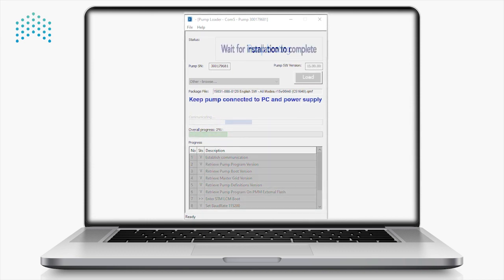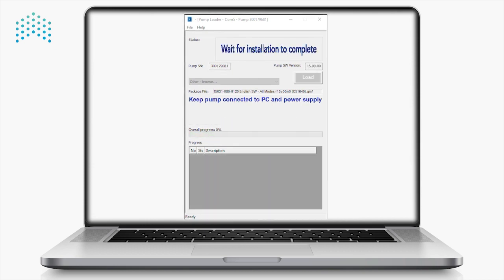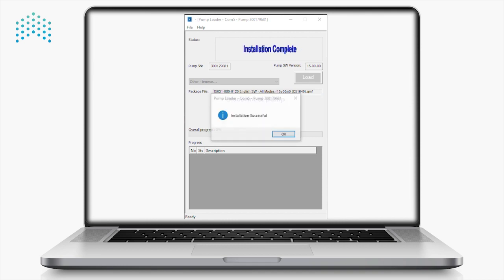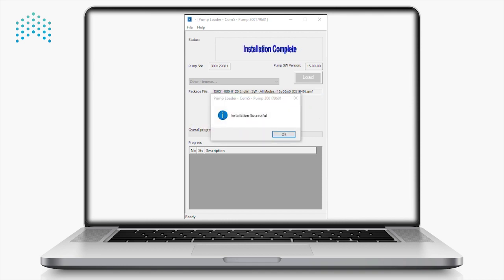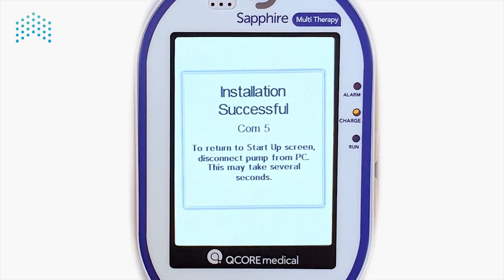The software update is completed when the message 'The update was completed successfully' appears on both the computer and the pump.